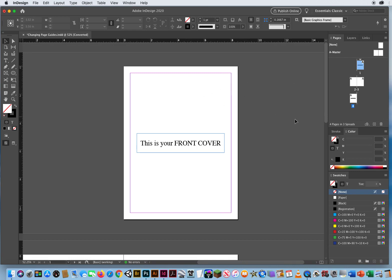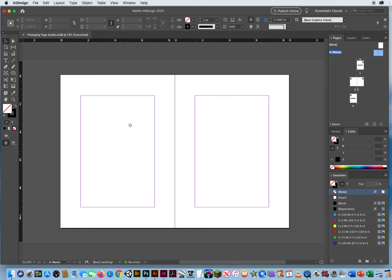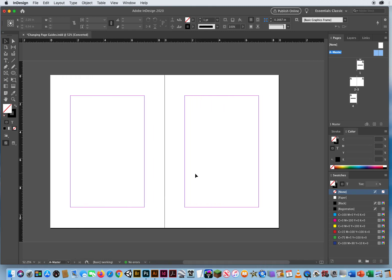Right above all of these pages is something called Master Pages. If I double-click right here and then I Shift-click, that is like selecting both of these sheets of paper. Whatever I do on these sheets of paper will affect all of these sheets of paper.